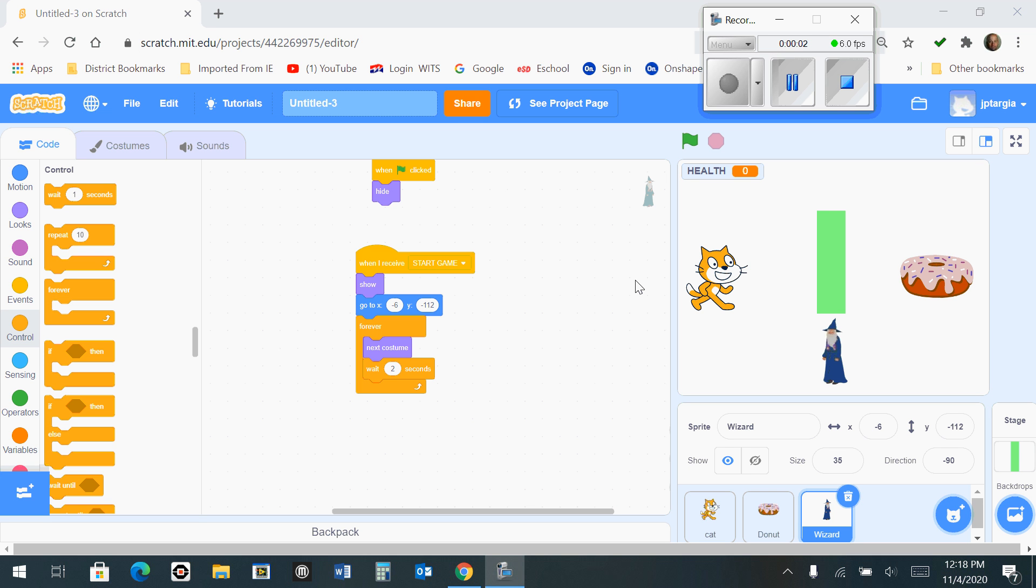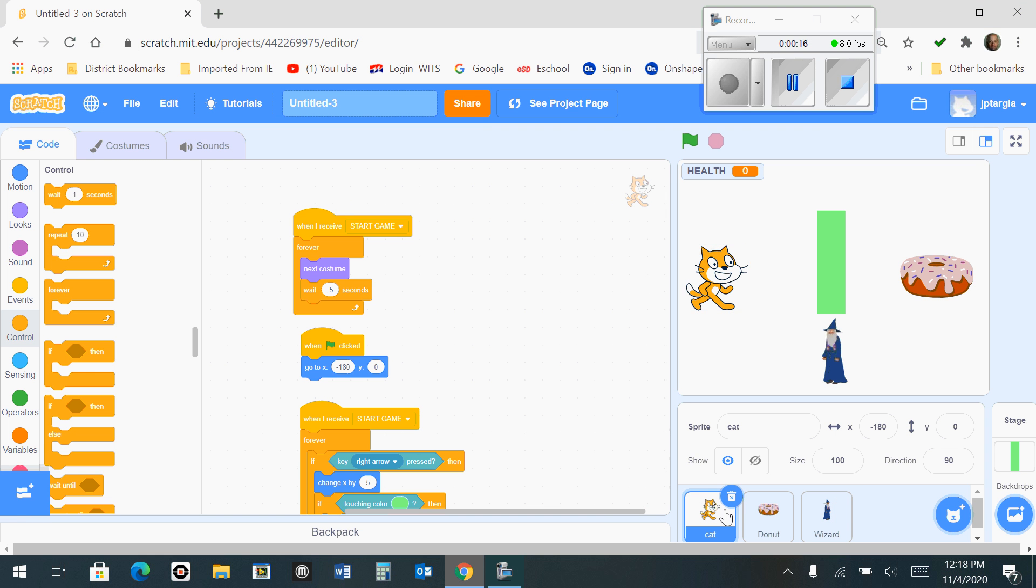Hi everybody. In this next section of our Scratch Coding, I'm going to be showing you how to code the cat to take damage and lose some health. So we need to code the cat's sprite right now. So at the bottom of your screen, you want to make sure you go and select the sprite of the cat and make sure you're still not selected on the wizard from the last section.